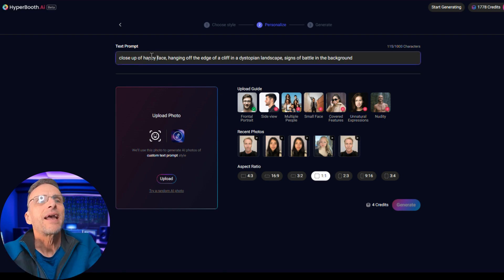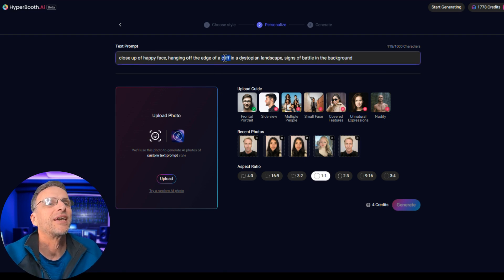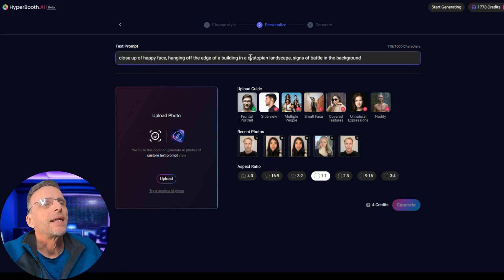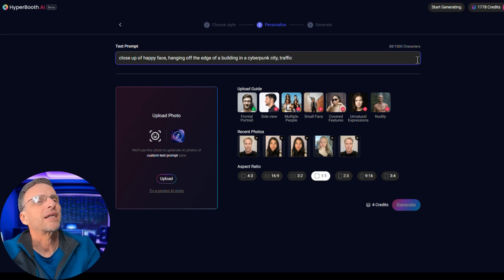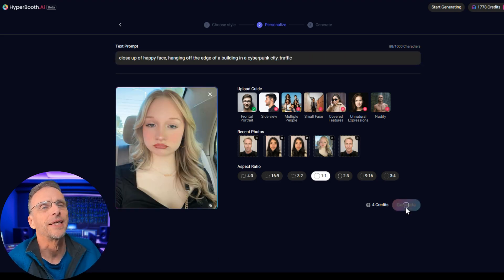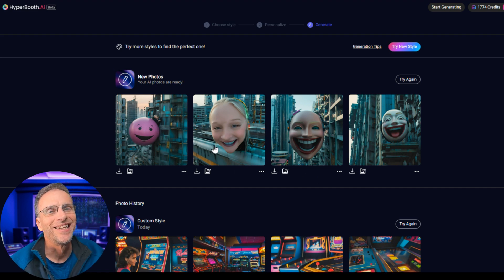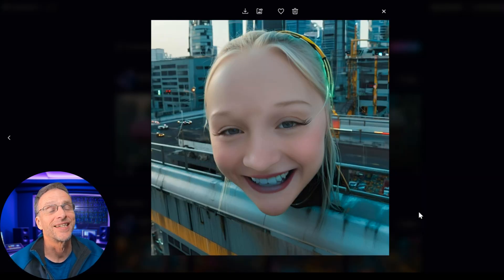So instead let's try 'a happy face hanging off the edge of a building in a cyberpunk city with traffic.' Well, that didn't work out exactly as I had planned. It's a little hit or miss, but it's still a fun tool. If you have the need to generate these kinds of custom images either for a profile page, a card for somebody, or whatever your purposes are, this is a nice easy way to do that.